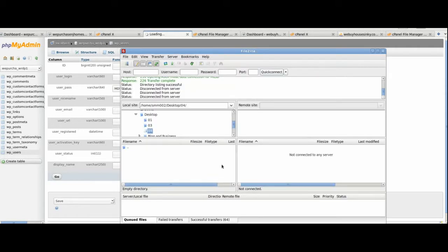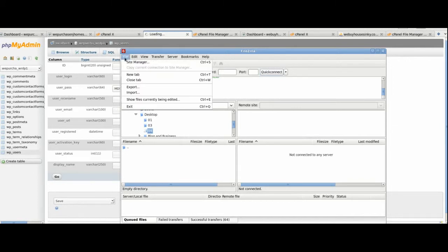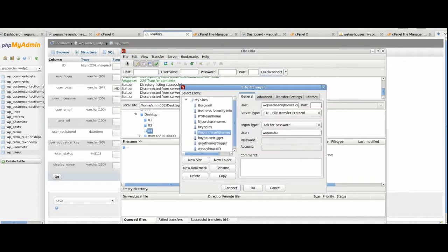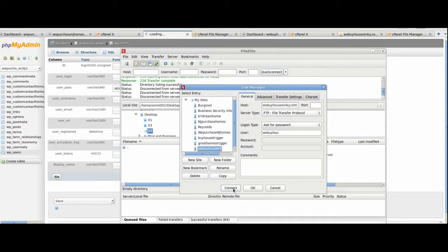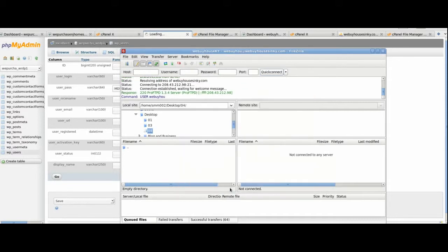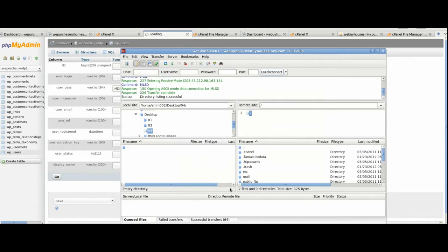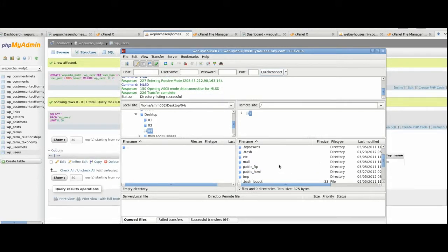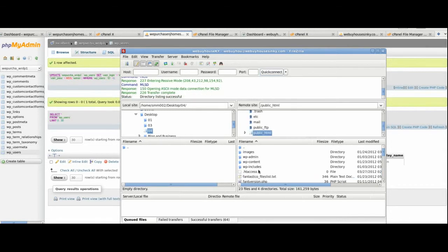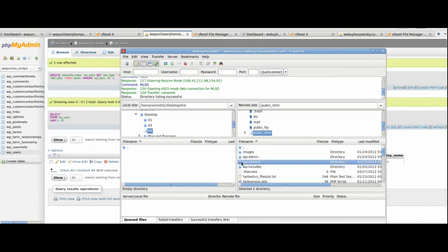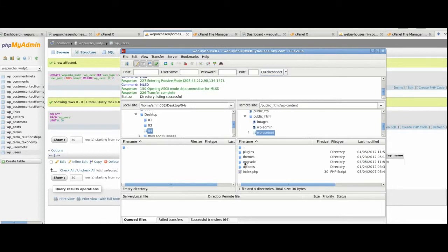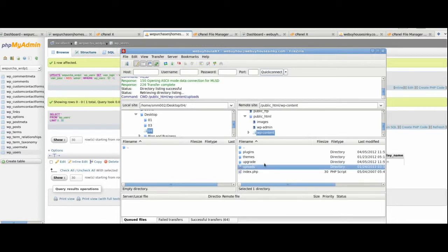One last thing to do, you'll need to connect to your existing domain, the one you were transferring from, and find the upload file again using public.html, contents, uploads.